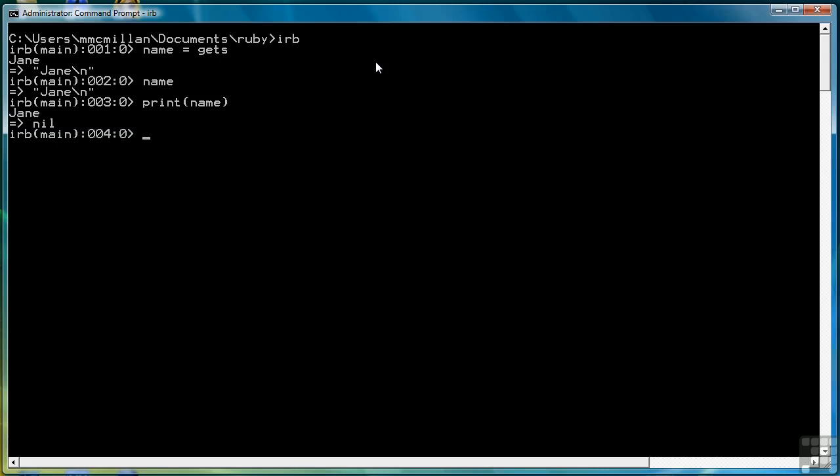If I don't want a newline to be written, what I can do is use a function called chomp, like this. Now notice it prints the value Jane and then the system prompt is on the same line, meaning that it deleted or chomped off the newline character from the string Jane.